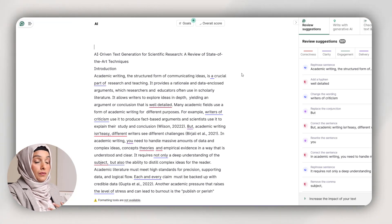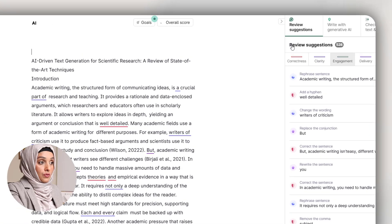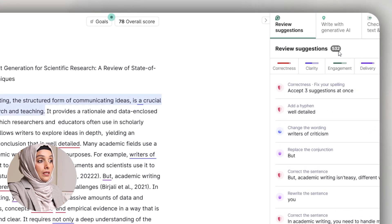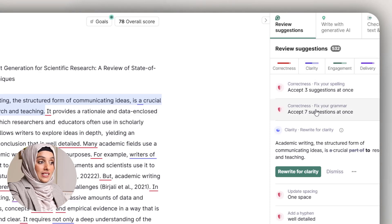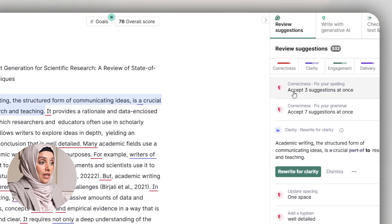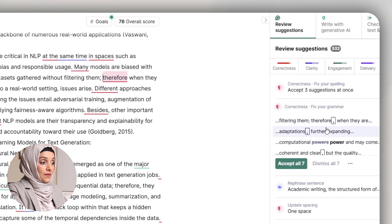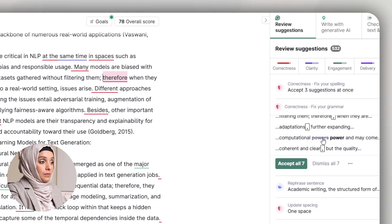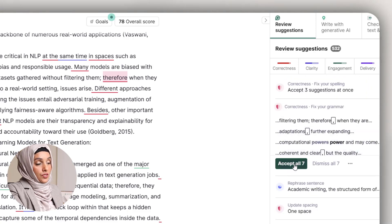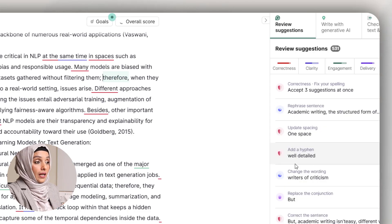I found 532 review suggestions, covering correctness, clarity, engagement, delivery, and style guide. I can even accept three suggestions at one time or seven at once. For example, if I click to accept seven suggestions at once, it will show me those seven suggestions in this specific bar, and I will accept all the suggestions after reviewing whether I want to keep them in my document or not.